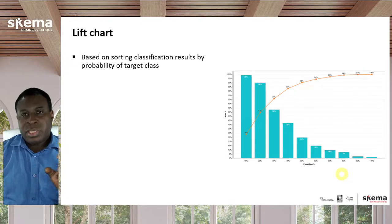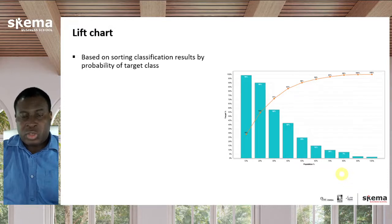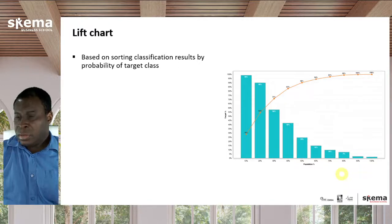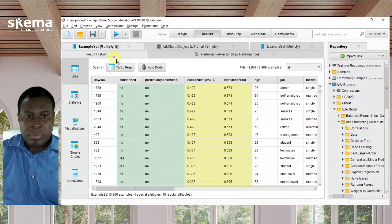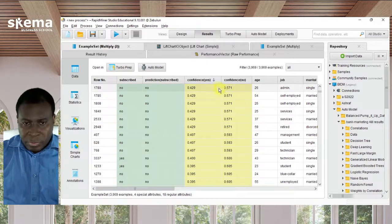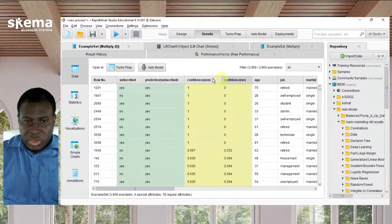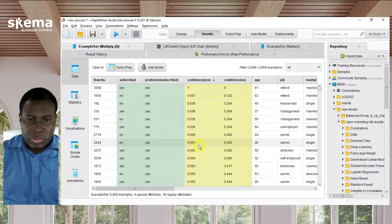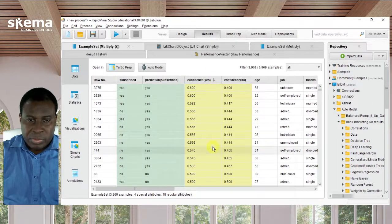A lift chart is based on sorting classification results by the probability of a target class. If you have some data that might look something like this, you have predictions of, say, 'subscribe yes or no,' and the confidence of yes, sorted from highest to lowest.